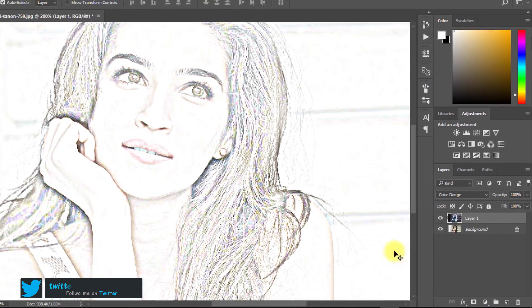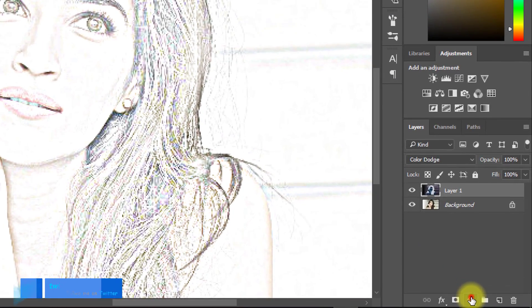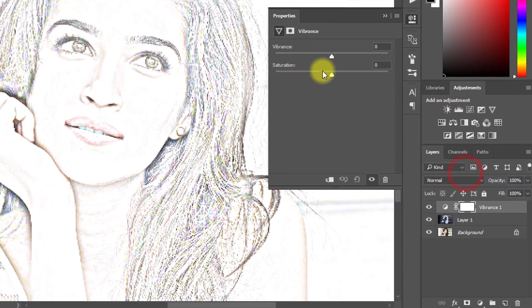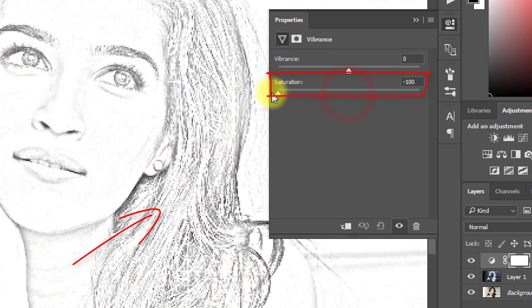To remove color, select Vibrance and reduce the saturation to full low.